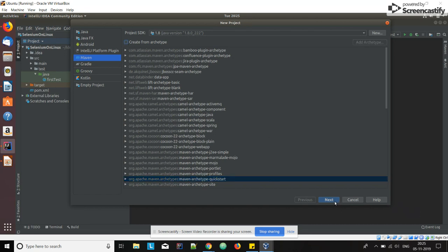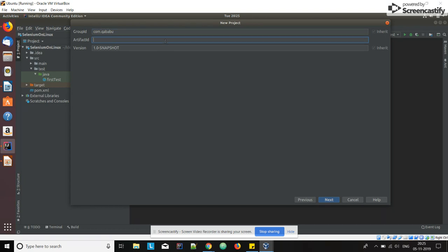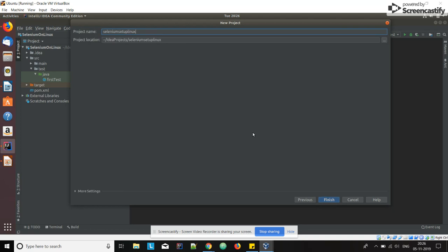Click on Next. Here you have to give your Group ID, something like qababu, and here you have to add Artifact ID. That is related to your project. You can say something like selenium_setup_linux. Then click on Next. The project will be automatically created.